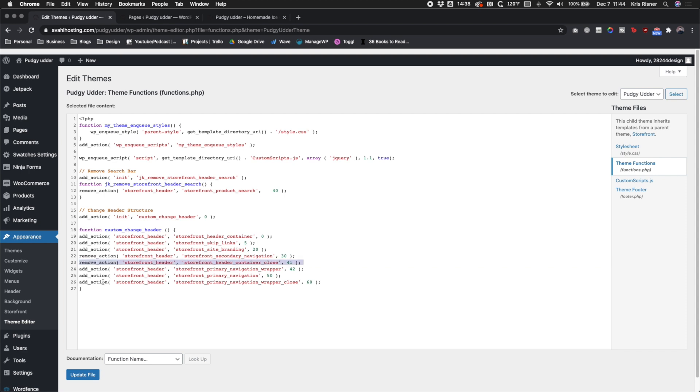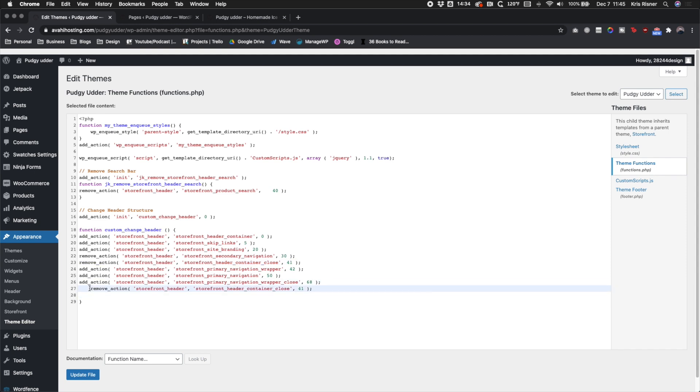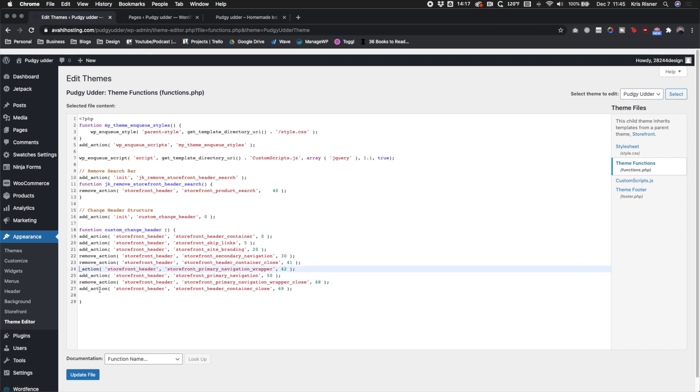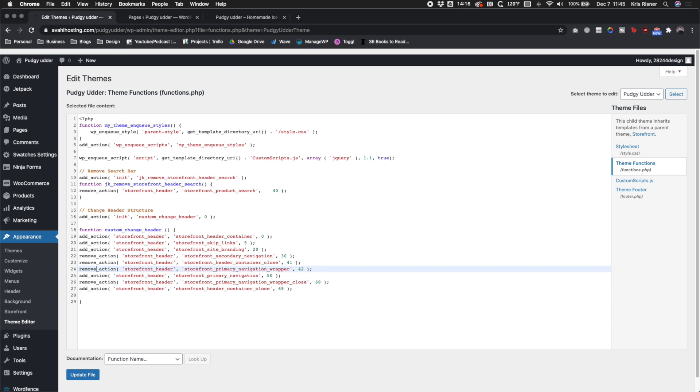And then the only thing we really need is the skip links, site branding, and primary navigation. Everything else we can get rid of. So we're going to go ahead and change the add action to remove action for everything extra. And then that header container close, we went ahead and added it back in at the bottom with a priority of 69 so that it was the last priority.